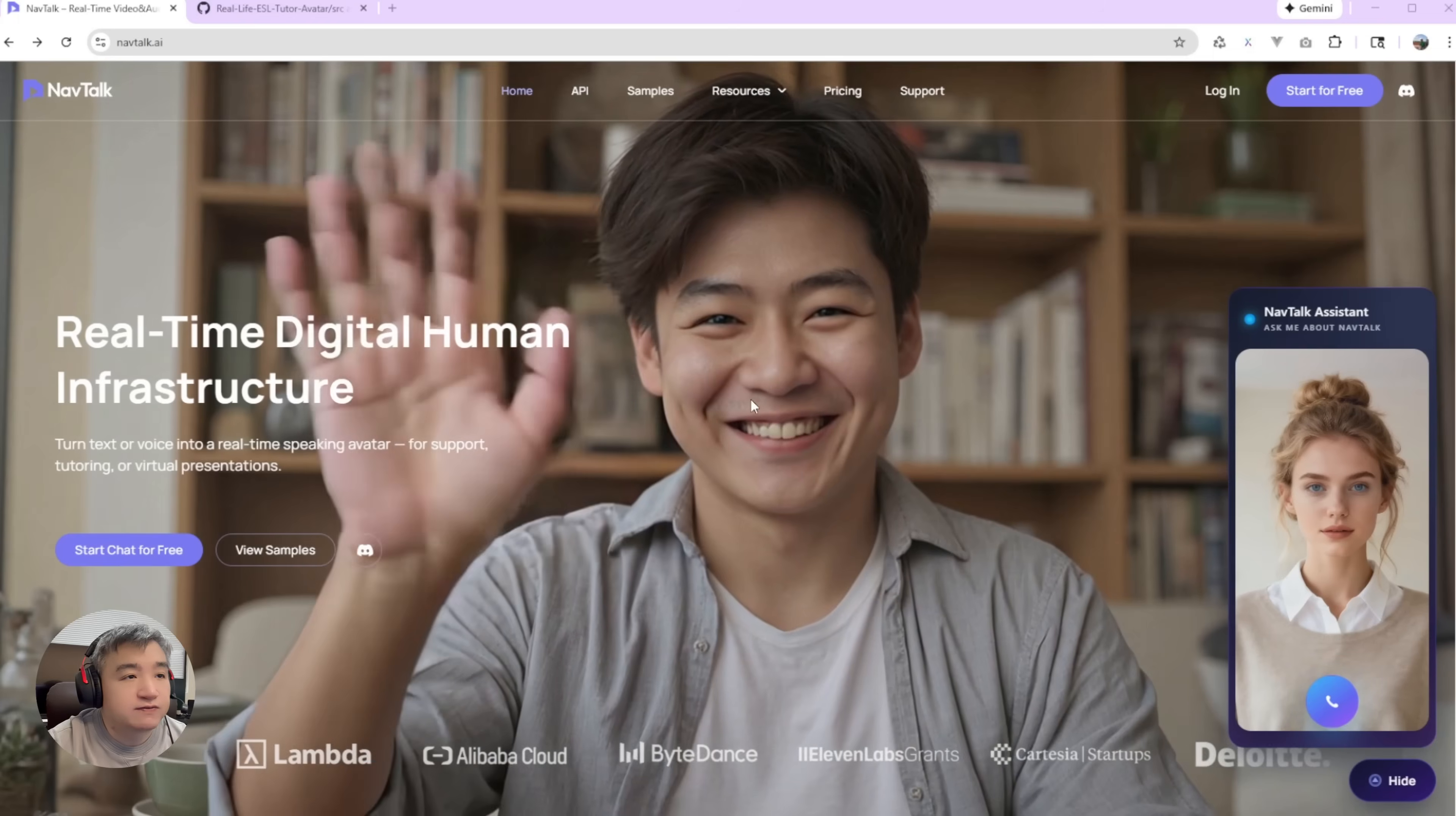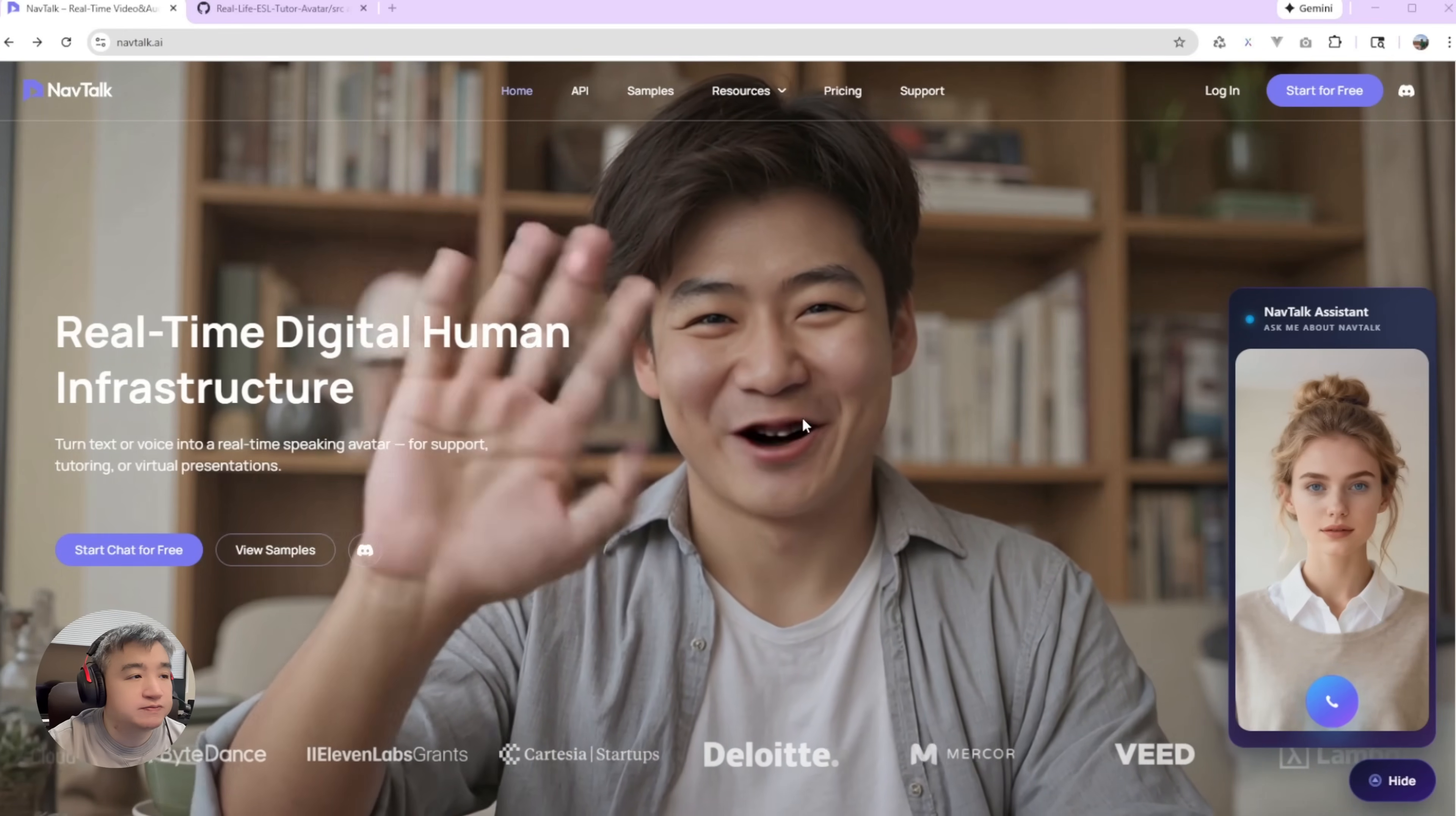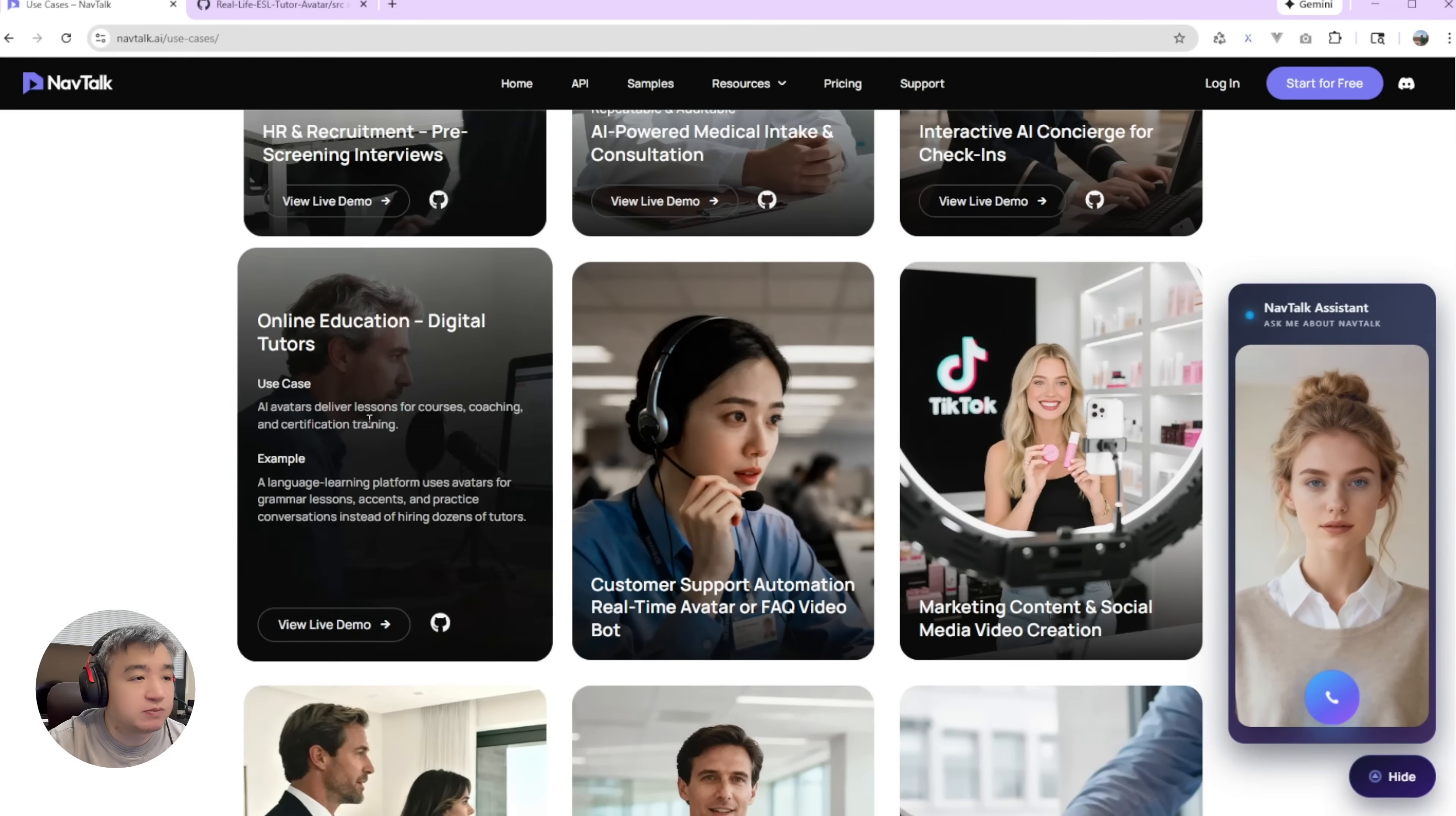Hey, this is Frank. In this video, I will show you another use case I created recently. It's something about online education, the language education. So if you go to the resource, go to the use case, you will find I have one more sample over here.